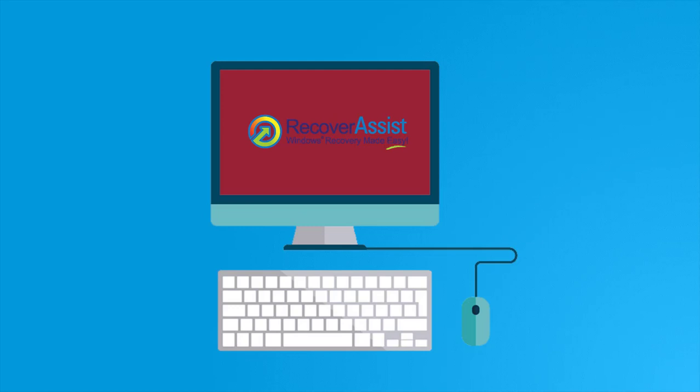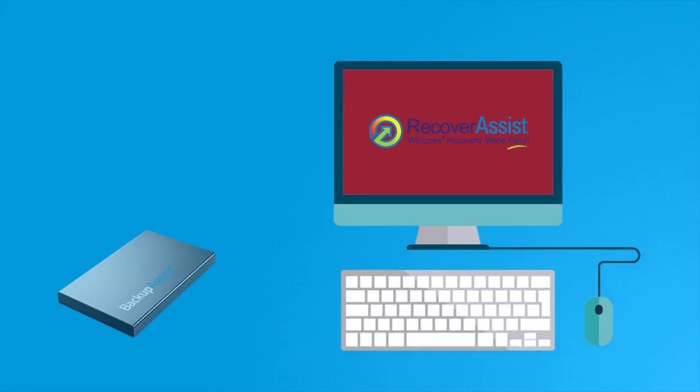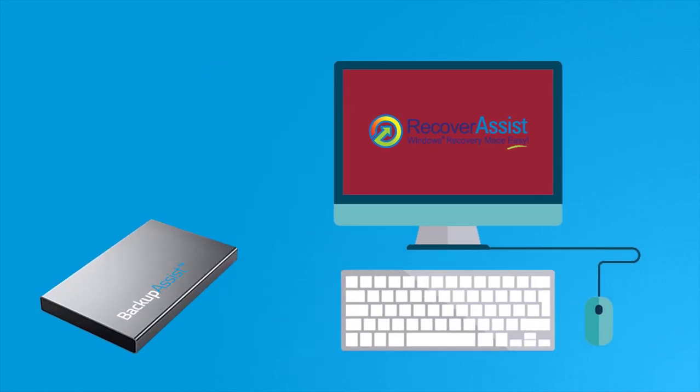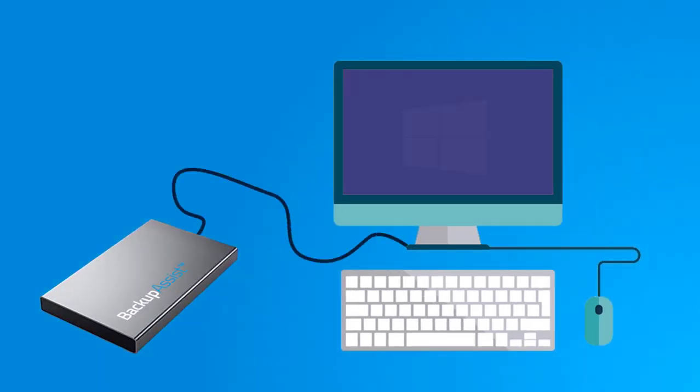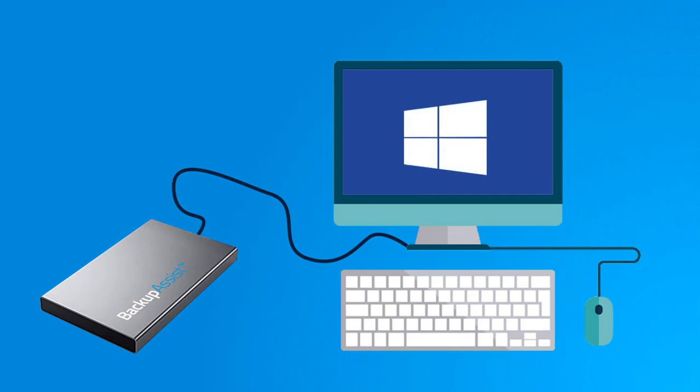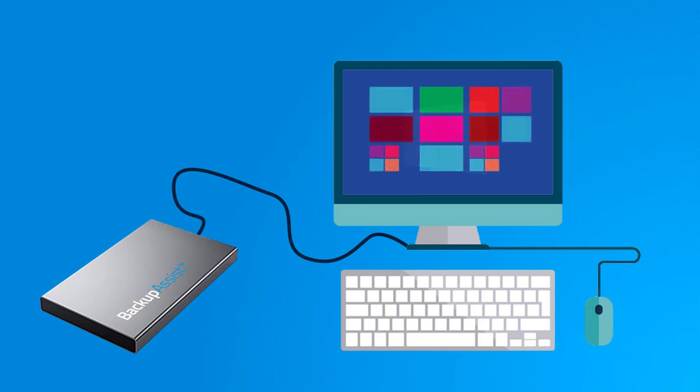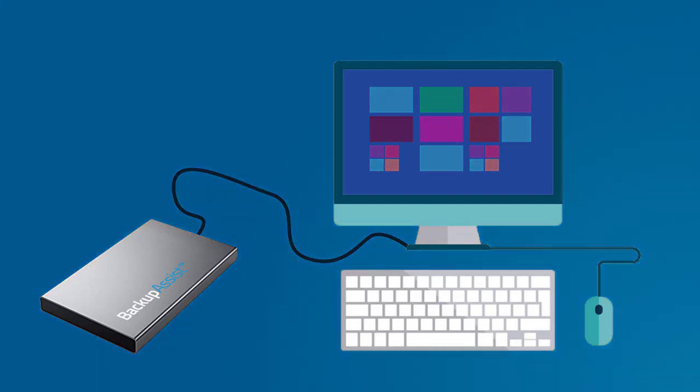Part two of the recovery process involves restoring the operating system, settings, data, and applications from your backup. It is important to remember that only system protection backups with critical volume selected can be used for a bare metal recovery.